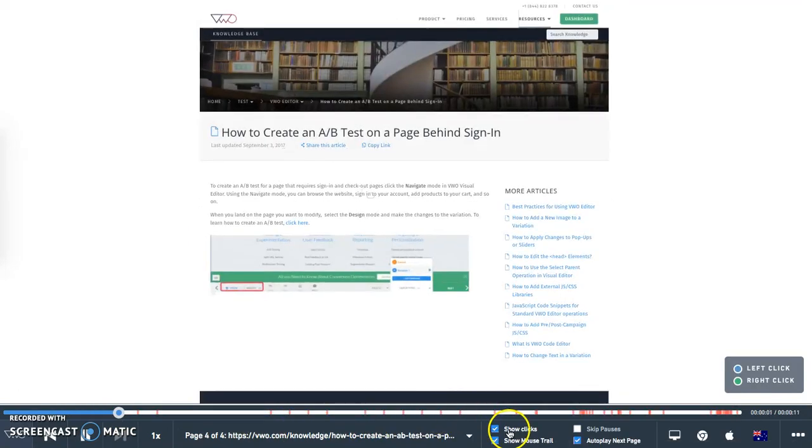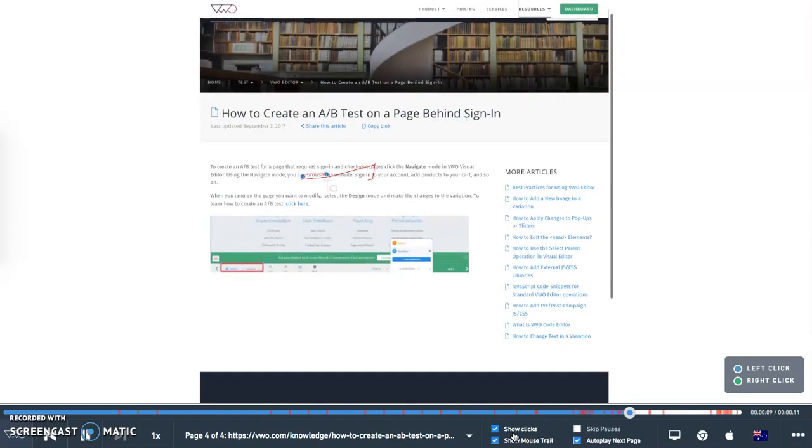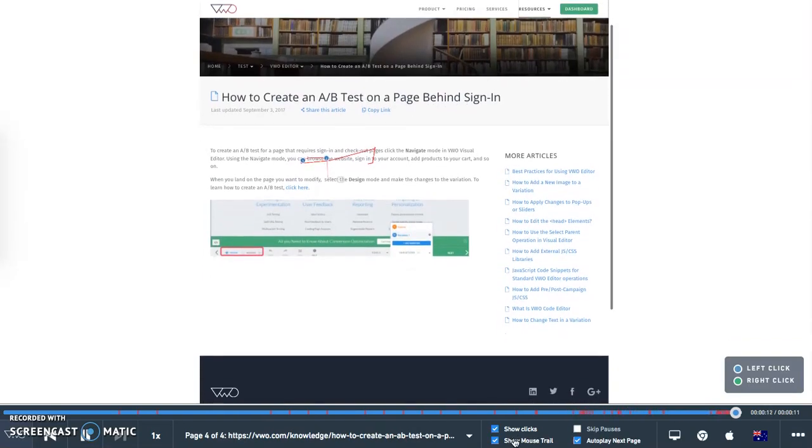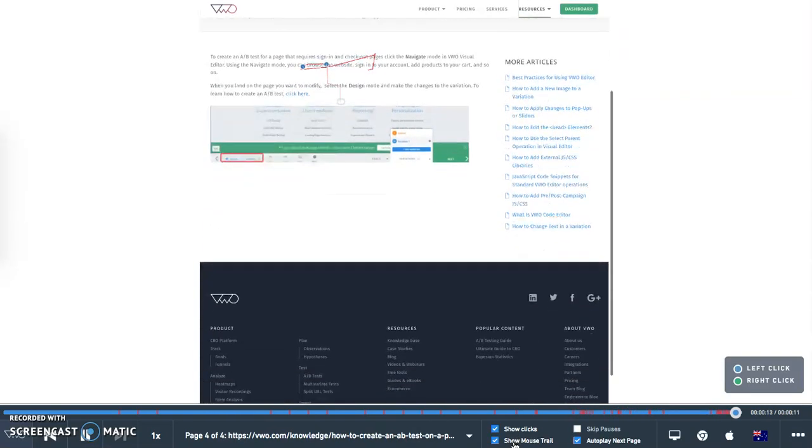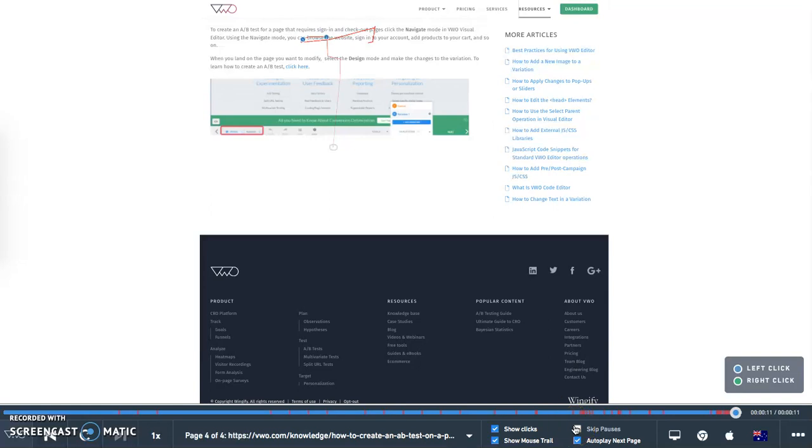The recording interface contains different checkboxes for you to select to get more specific insights. Show clicks: select this option if you want the clicks to be highlighted in a recording. Show mouse trail: select this option to see the mouse movements on the video. Skip pauses: select this option if you want to see only the portions which have activity. Autoplay next page: select this option if you do not want to click next manually to analyze the next page in the session.